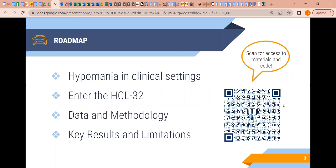A little bit about where we're going today: we're going to discuss briefly hypomania in clinical settings, talk about the specific assessment used in these analyses, and then discuss the data, methodology, and key results and limitations. Here's a chance for you to scan this QR code so that you can have access to our team's OSF page, which will have a copy of the measure and the R code if you want to check it out.